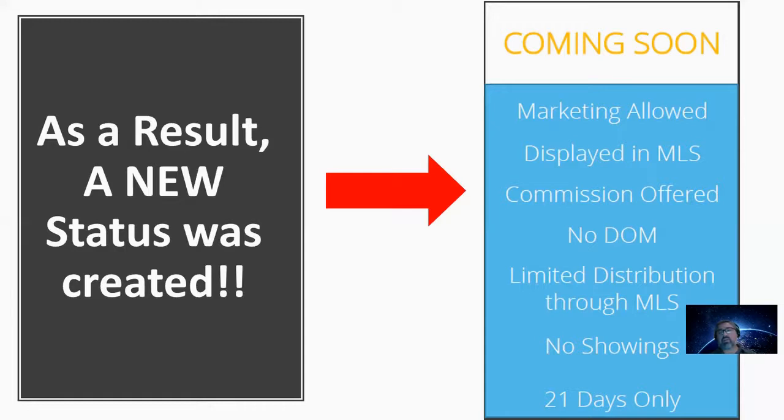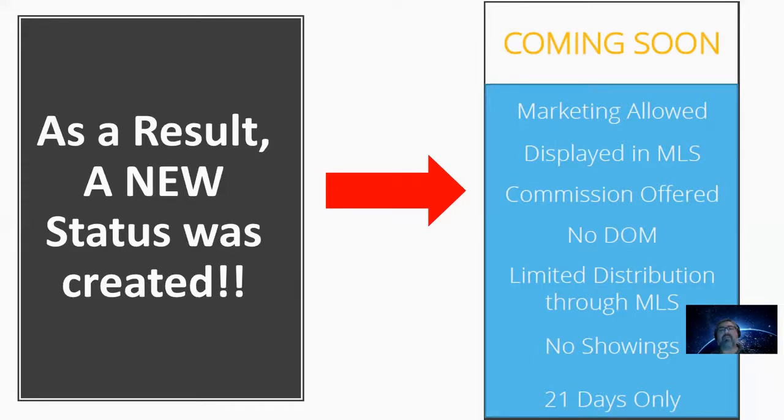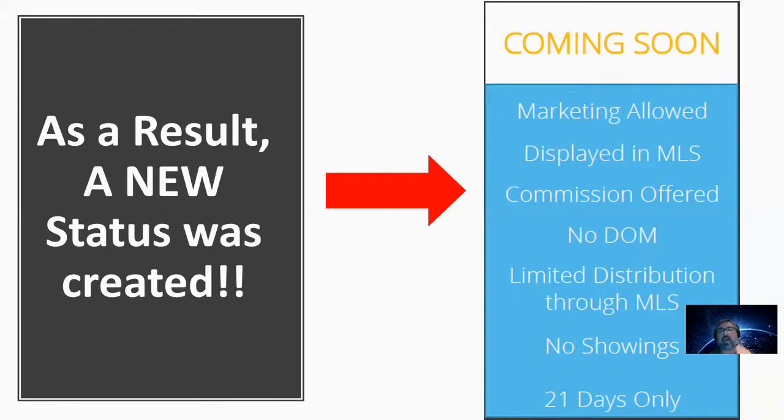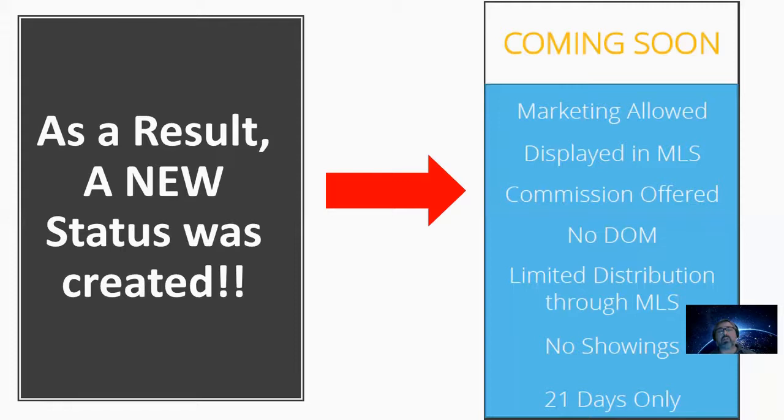But the Coming Soon status is only allowed for 21 days or up to a maximum of 21 days. So an agent cannot infinitely keep their listing in the MLS in the Coming Soon status. The Coming Soon status will end after a 21-day period or sooner, depending on the agent. And then the listing will automatically go to active so that it can be shown or allow showings for the buyers.